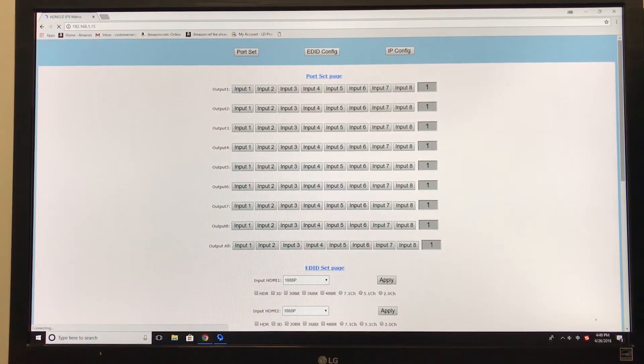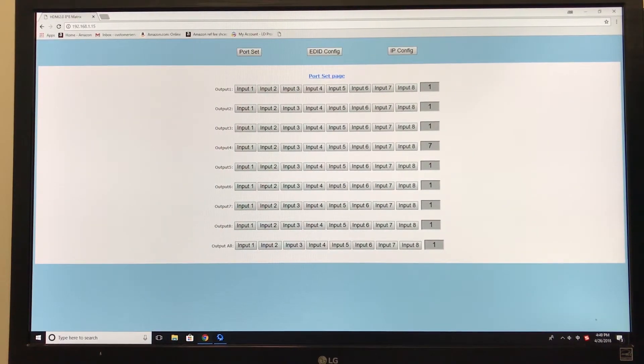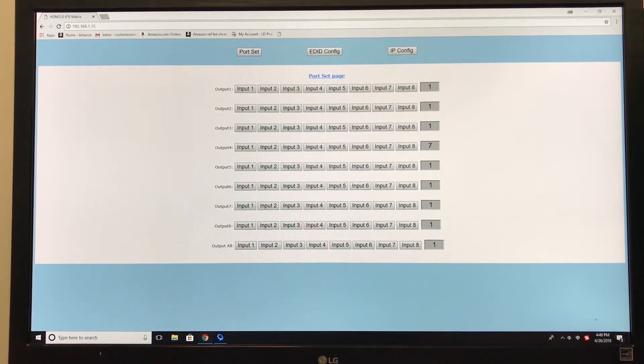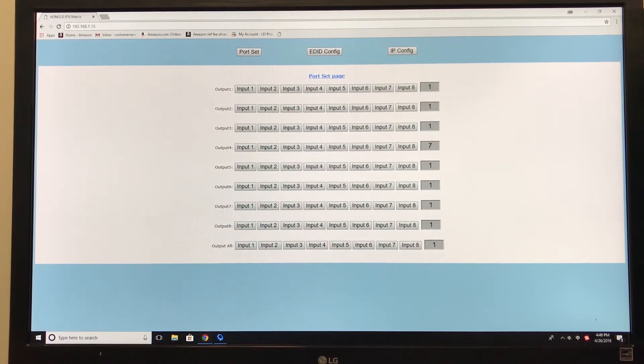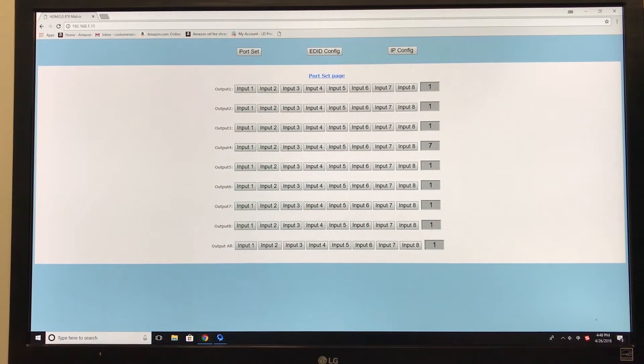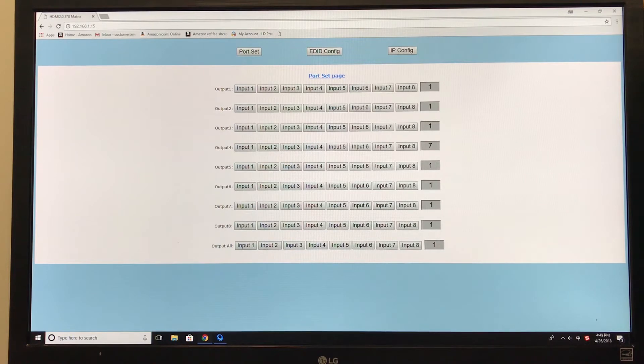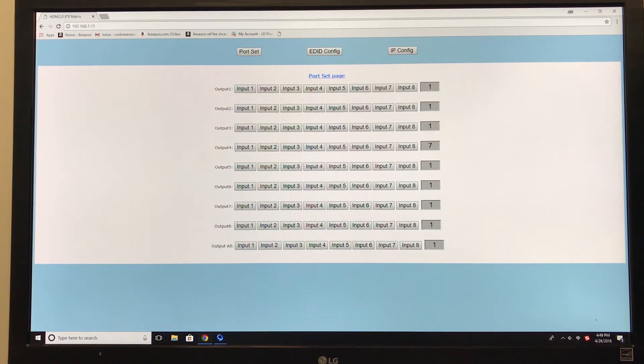And this is the screen you will see. From here, you'll be able to control your 8x8 matrix via an internet browser. It can be from your phone, tablet, or anywhere, as long as it's connected to your router network.